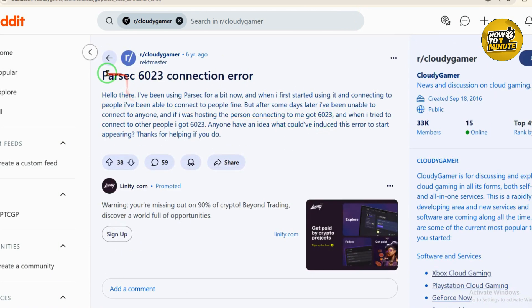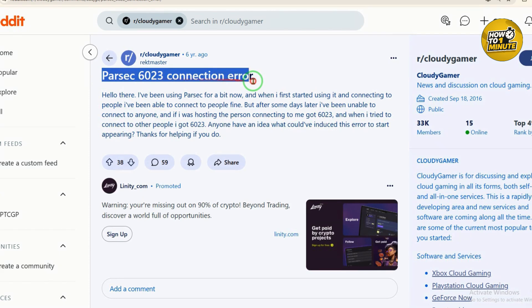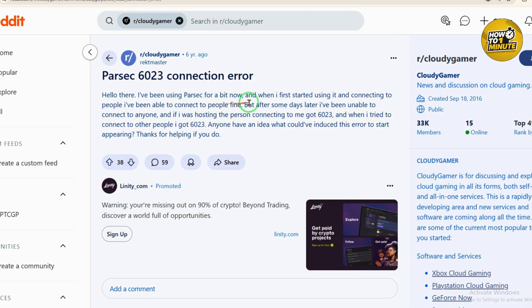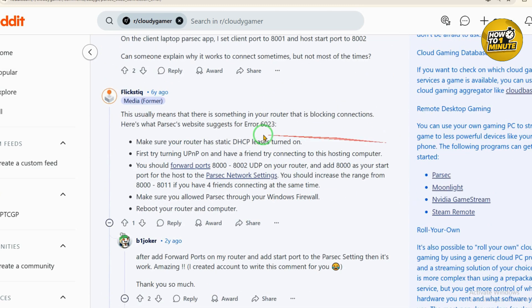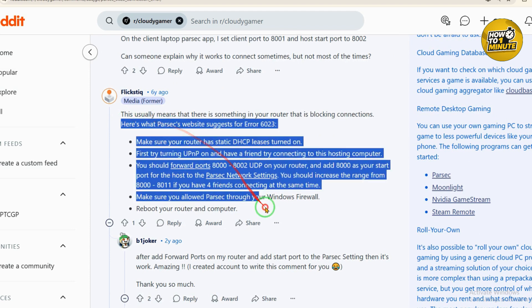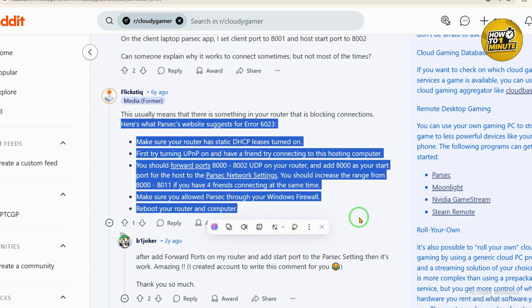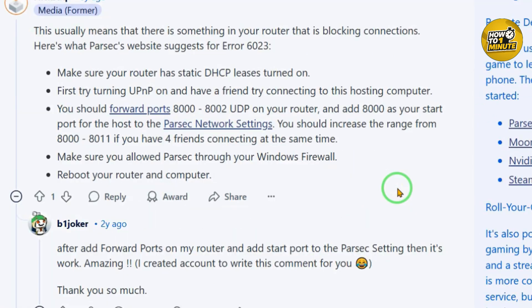I was on this website called Reddit and some user asked the same question. He said that he has been using Parsec for a bit now, and when he started connecting to people he started seeing this error. Some users have suggested a solution to him, so let's read it out.